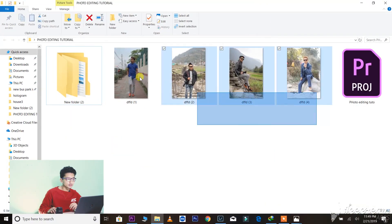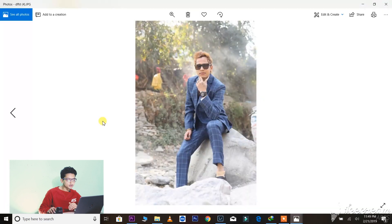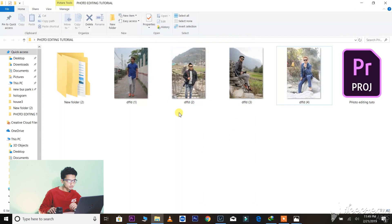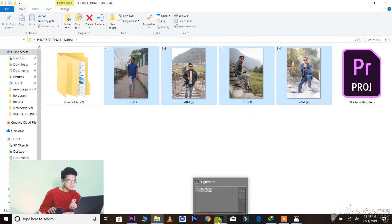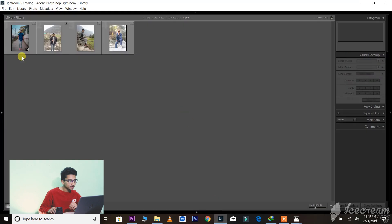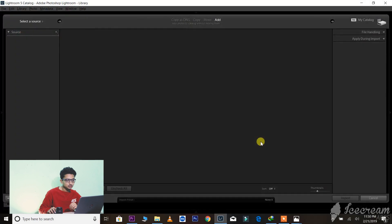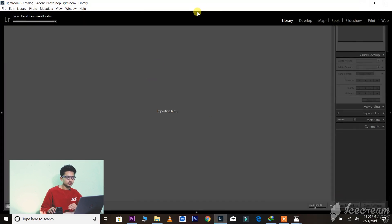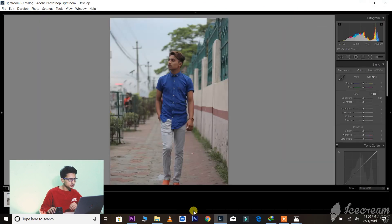Here I have created a folder with some photos — portrait photos which we will be going to edit today. Let's import these photos into Lightroom by dragging them. I have already imported my photos here, so you can see them. Let's import the photos in Lightroom.